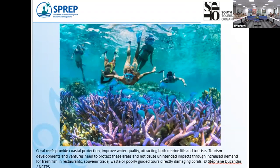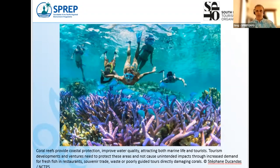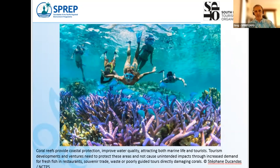Coral reefs are a big draw card for tourists in the Pacific region — they come to see corals, fish, for snorkeling, or simply to look out at beautiful turquoise lagoon waters. Coral reefs do more than look pretty: they improve water quality, attract marine life, support fisheries, attract tourists, and provide natural protection from storm events and safe harboring waters for shallow craft. Fringing and lagoon reefs have multifaceted importance.